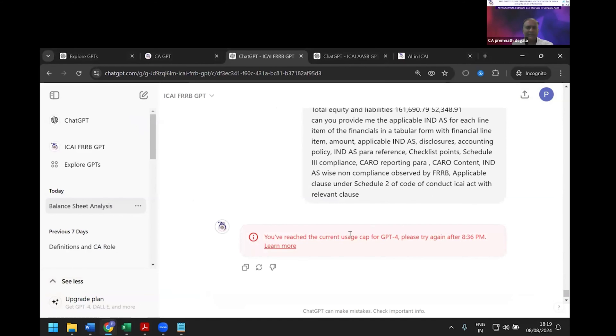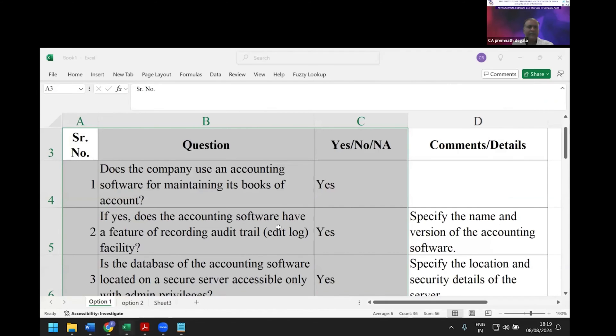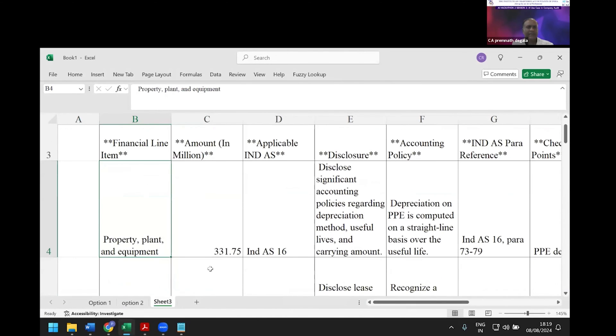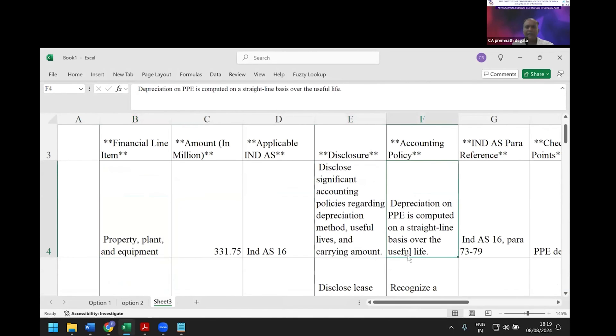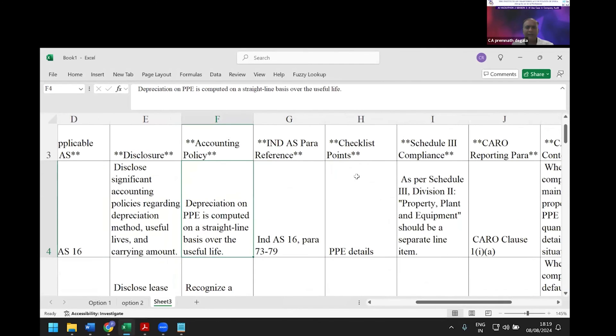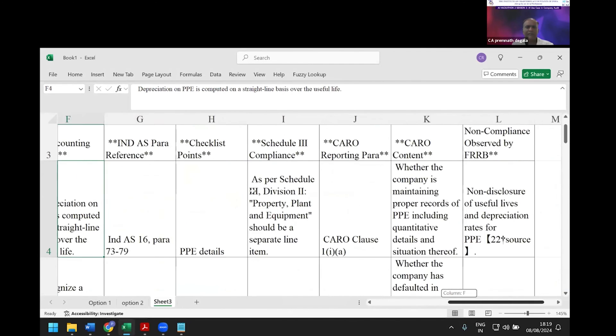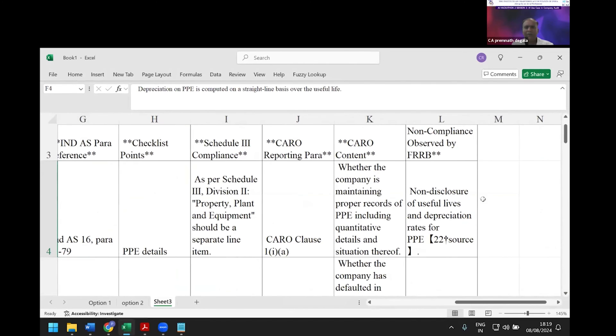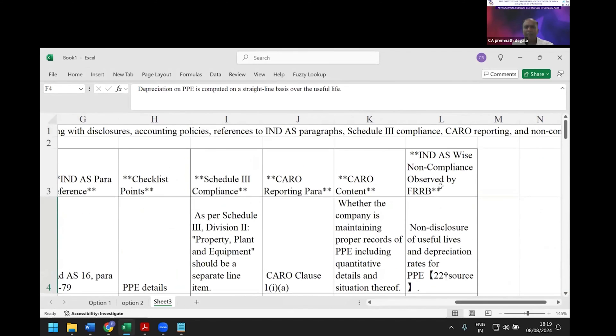The system has generated: financial line item, Ind AS applicable, disclosures, accounting policy, para reference, checklist, Schedule III compliance, CARO reporting paragraph, CARO content, FRRB, non-compliance, Ind AS-wise non-compliance. It has already given all of this.